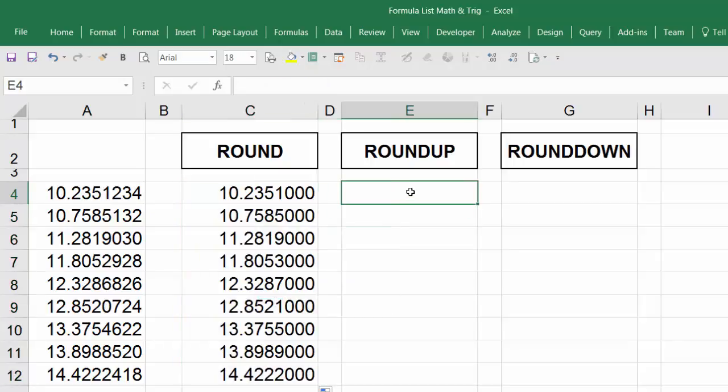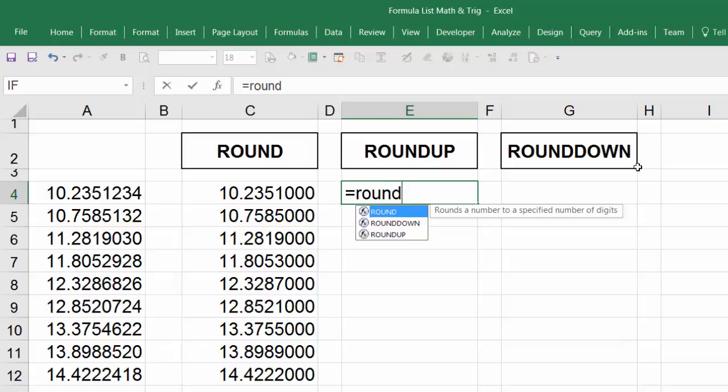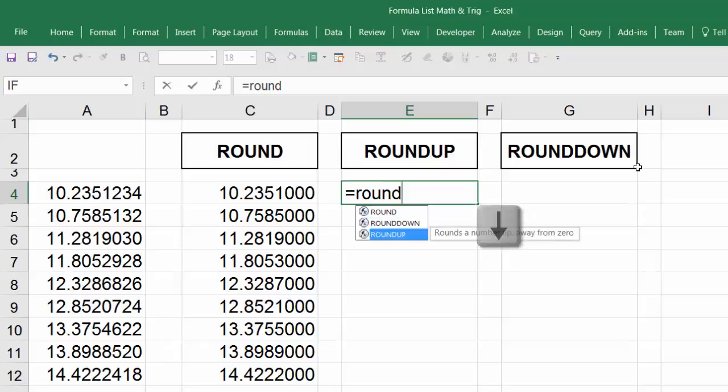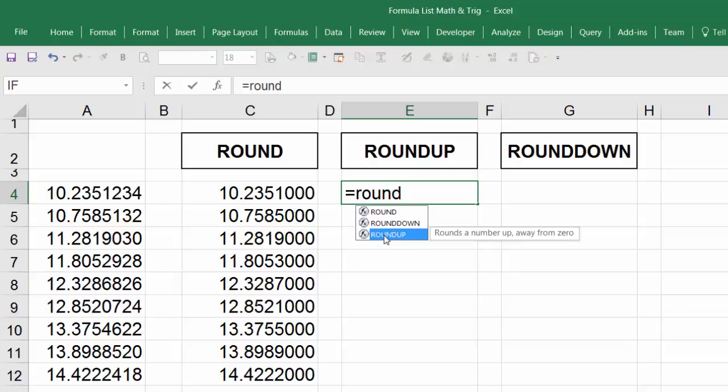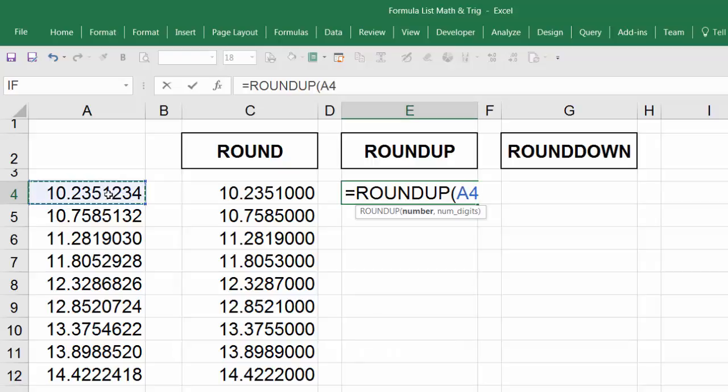Now for ROUNDUP, we're going to round up a number. Type equals sign, R-O-U-N-D, then use the down arrow until you see and highlight the ROUNDUP function. Hit tab and select this number again.